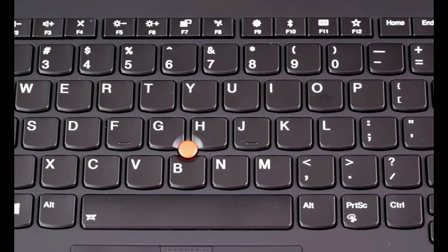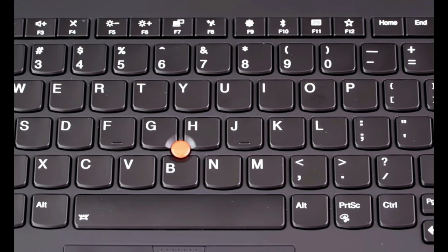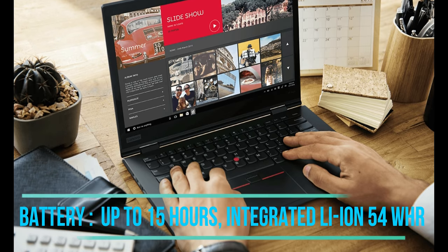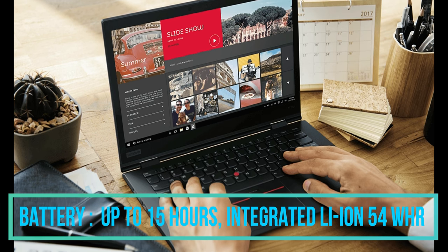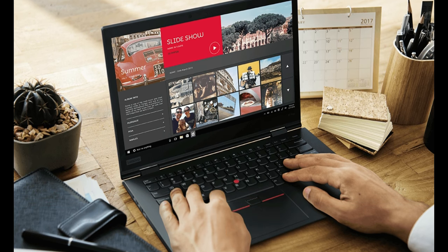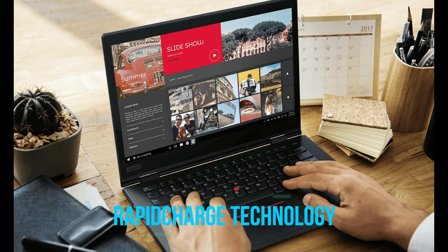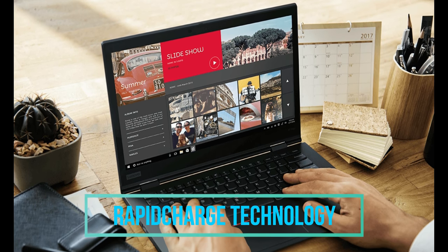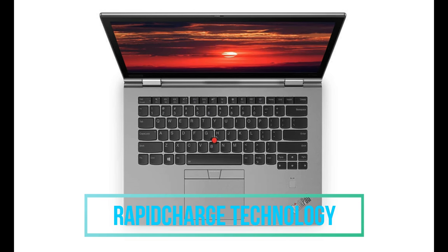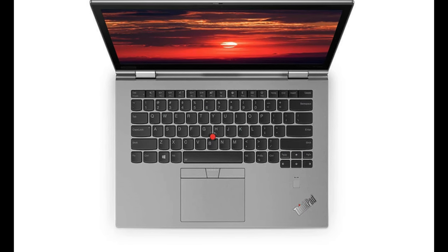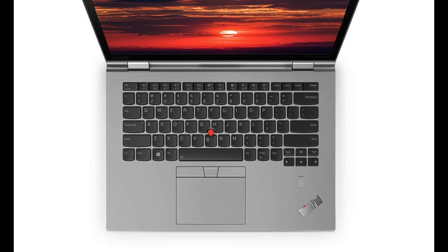Talking about the battery factor we are getting a 15 hours of battery backup with the 54 watt hour battery capacity. It also includes the rapid charge technology in it. We can charge up to 80 percent of the battery backup in just 30 minutes.